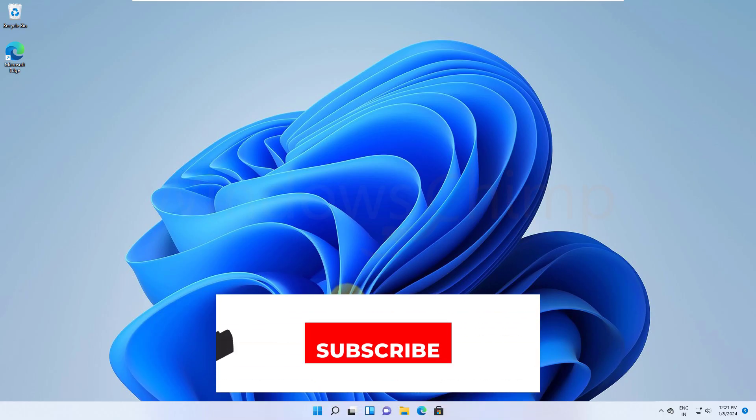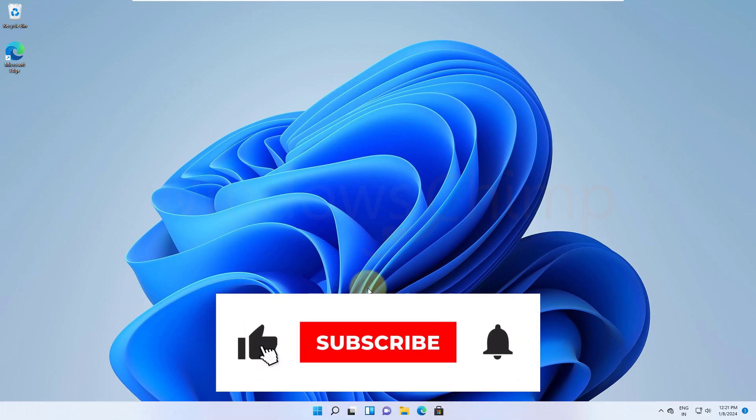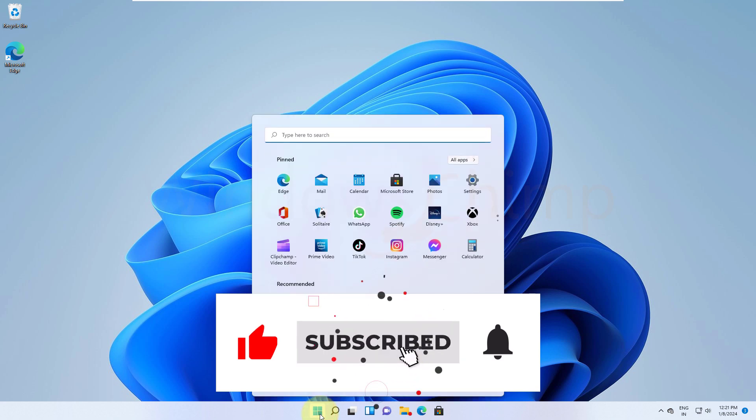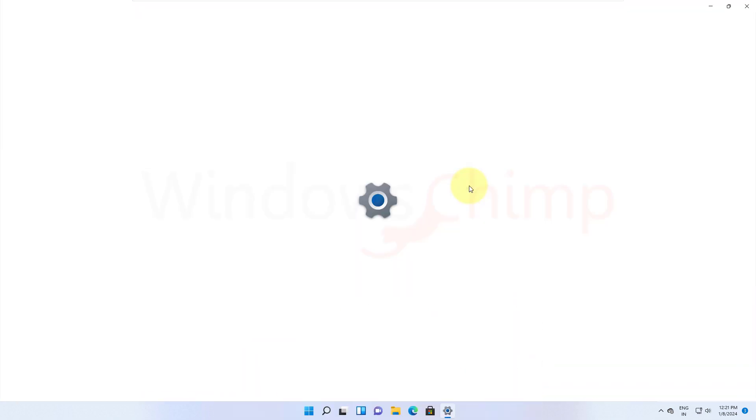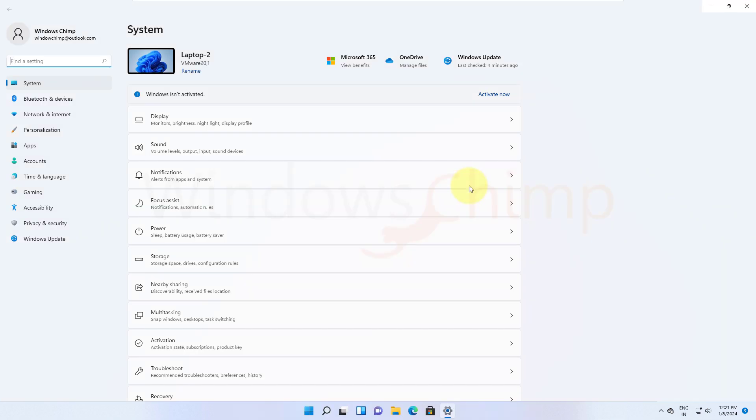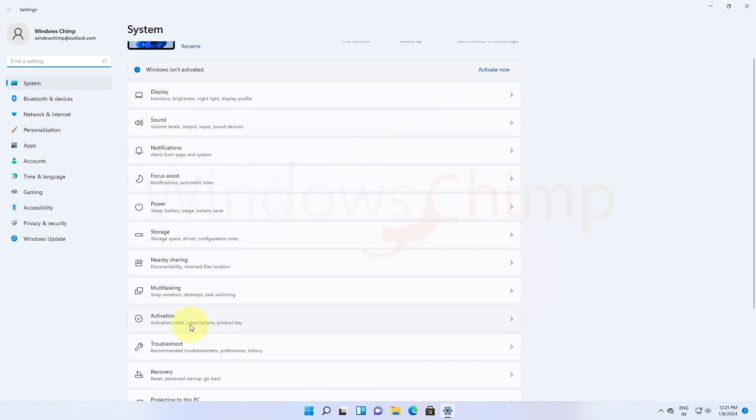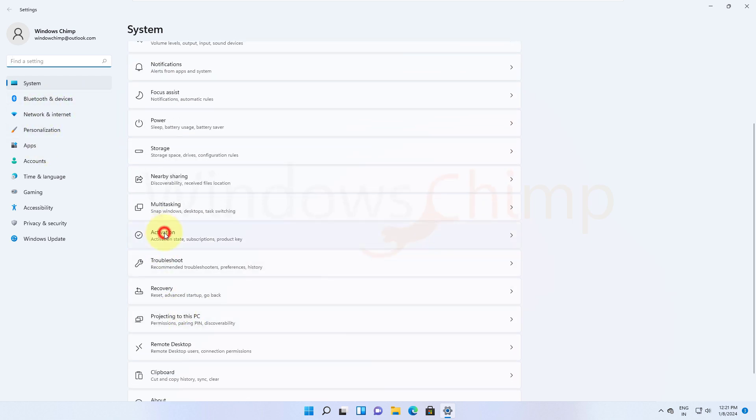You could receive this pop-up, "Your Windows 11 license has been deactivated," when you change your device hardware, such as motherboard. Some users also face this issue when they upgrade to Windows 11 from Windows 10.